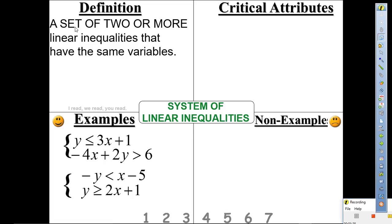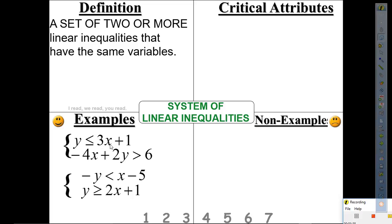All right, here we go. It says the set of two or more linear inequalities that have the same variable. Look at this system — is it two or more? Yes. Do they have the same variables? Yes. Are they inequalities? Yes. This one — set of two or more? Yes. Same variables? Yes. Inequalities? Yes.